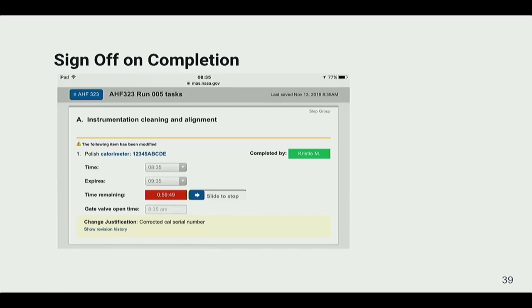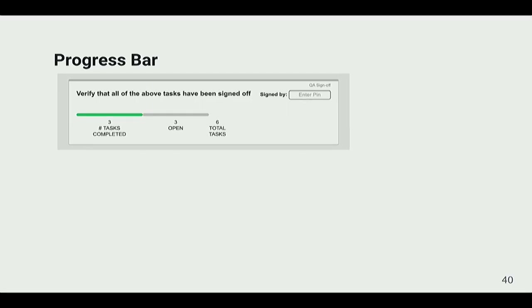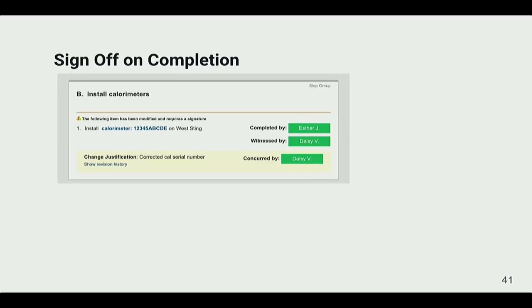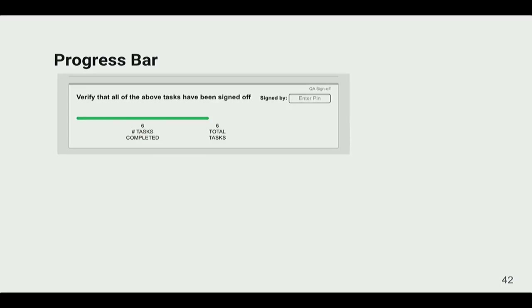Here's an example of entering data and signing off on completion. There's a close association between the step and the signature, so it's easy to see whether or not the step has been signed. We also added a progress bar. When QA goes to sign off to say they're ready to turn on the Arcjet facility, there's no ambiguity — it's clear that all the tasks have been signed or not. When all the remaining signatures have been signed, the progress shows all tasks up to that point are complete.